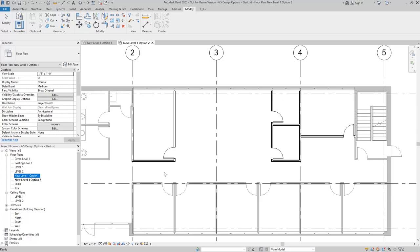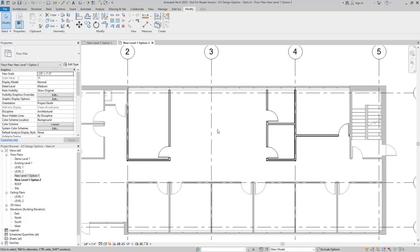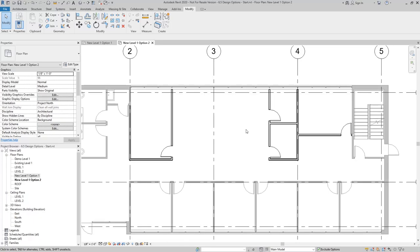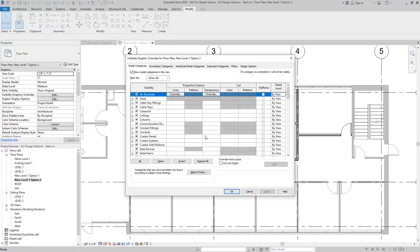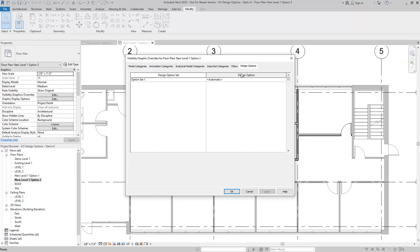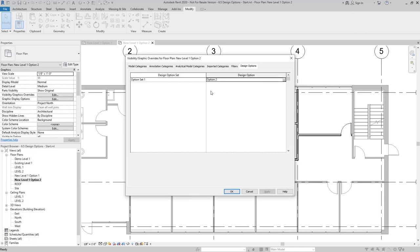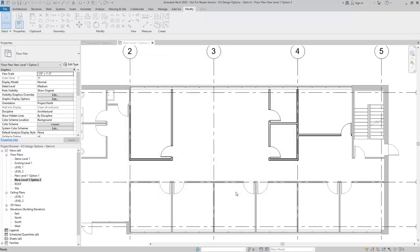Now it's just a matter of changing the properties in my visibility and graphic overrides to display the option that I'm looking for. This is the new level one option two view, so I'll go in visibility and graphic overrides and change the design option from automatic, which will show the primary, to option two.